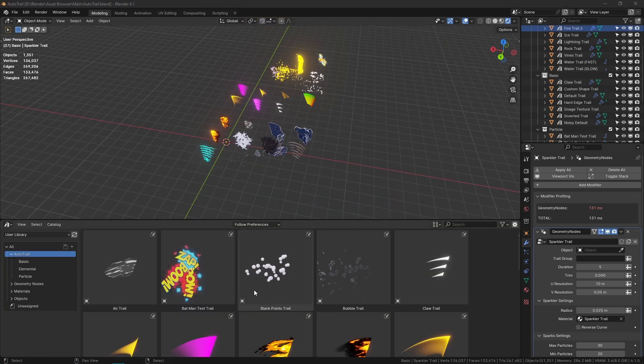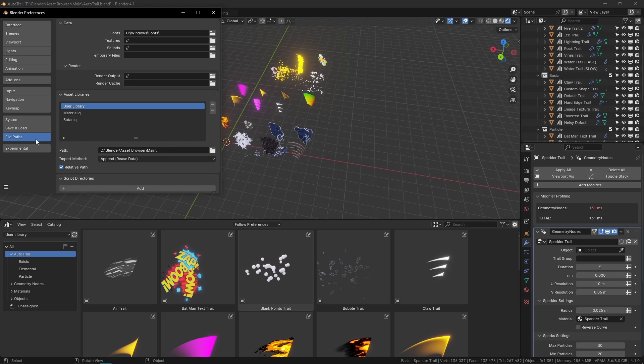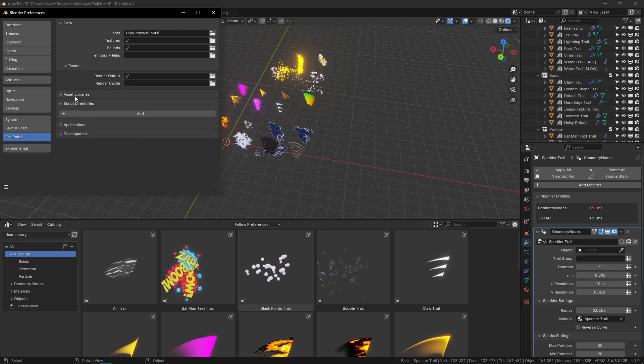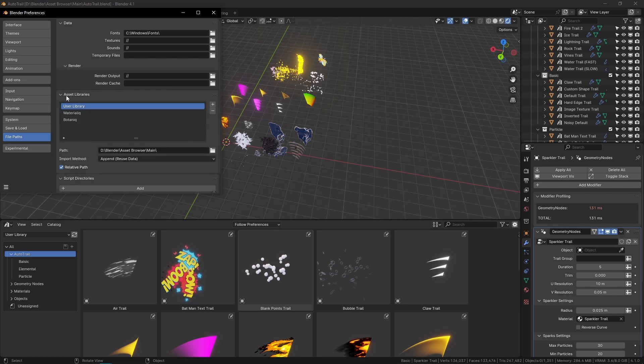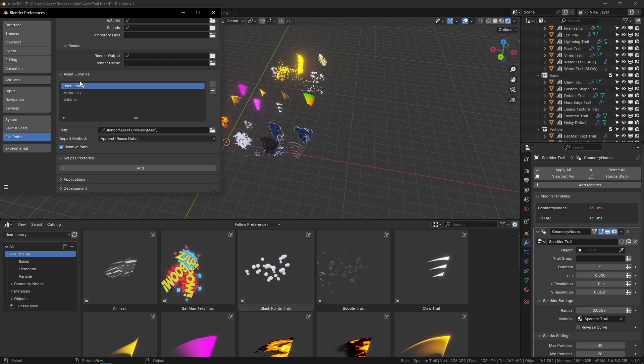To get this into your asset library, all you have to do is go to Edit, Preferences, and then in File Paths you'll see this Asset Libraries section. I have a couple, but you can create a new one or if you already have one in User Library, you'll just set this path to wherever you want your asset library to be.